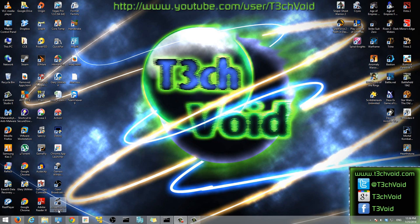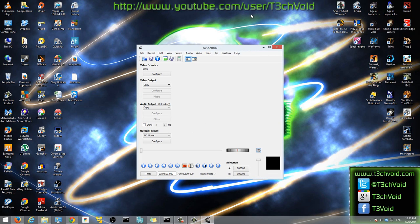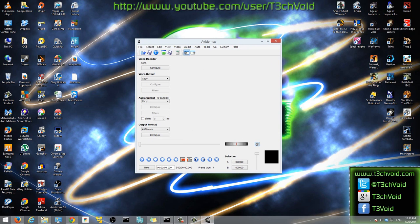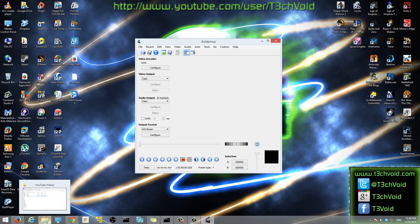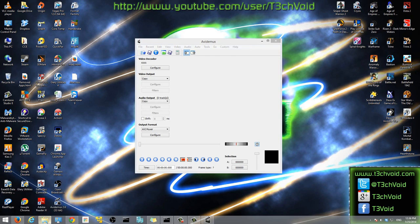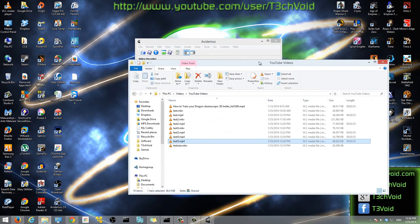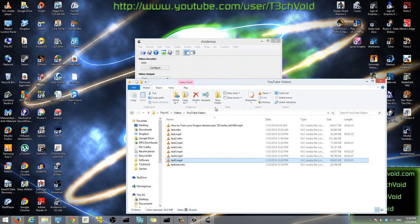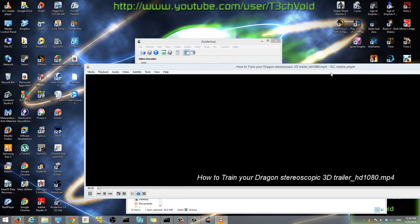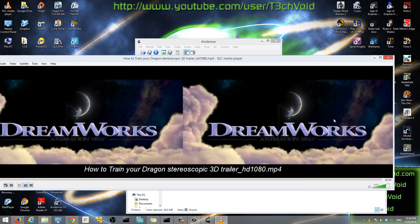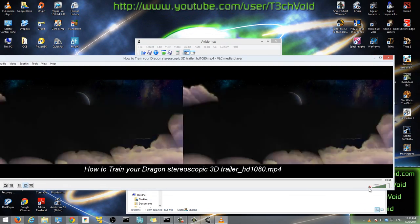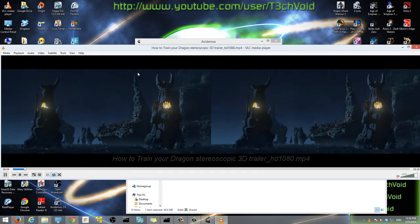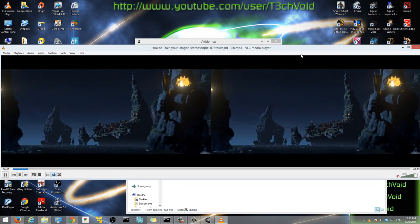Once you have the software installed, AviDemux, you just double-click to open it. The video we're going to convert is a trailer of How to Train Your Dragon and that's in 3D. So here I will play it. You can see that it's duplicated like a normal stereoscopic 3D video will be.